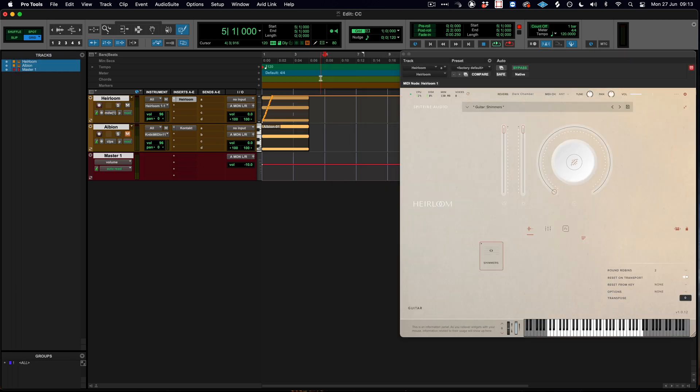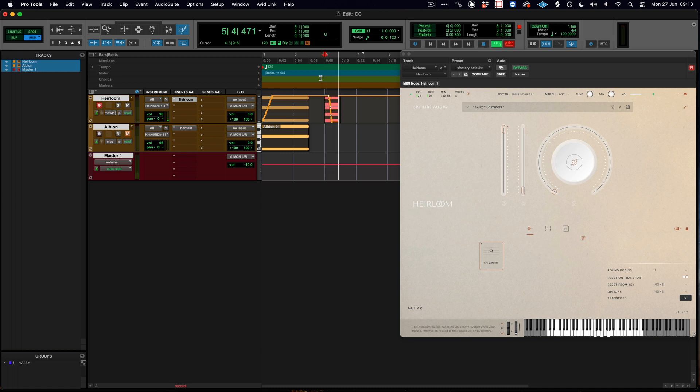The other way that these CCs can be changed is to record them in real time using MIDI controller hardware. So for example if I now hit record...